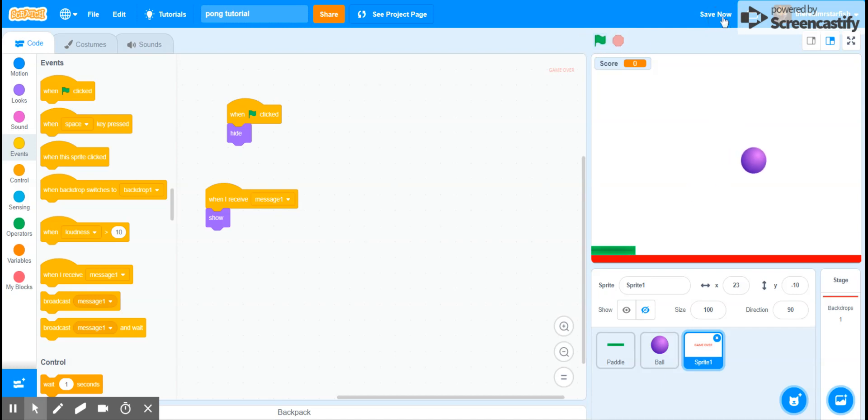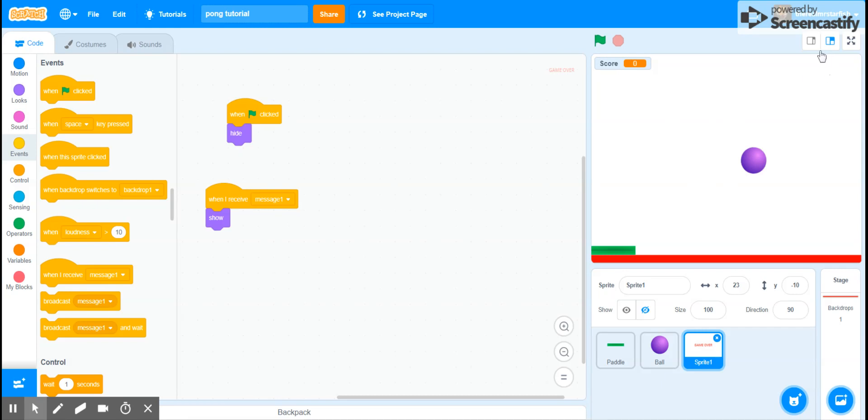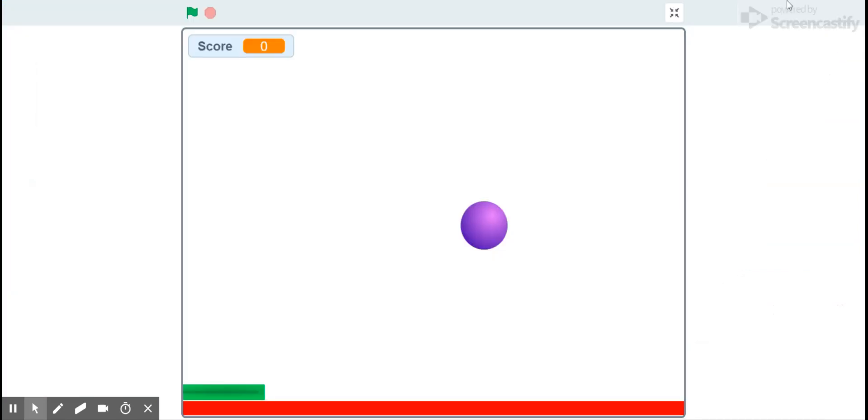And I think this is a pretty good base for a Pong game. What I would suggest doing after this, if you want to continue working on this, is change, is make like a selectable speed, maybe change how many points you get, or maybe you add a high score. But that's all for this tutorial.